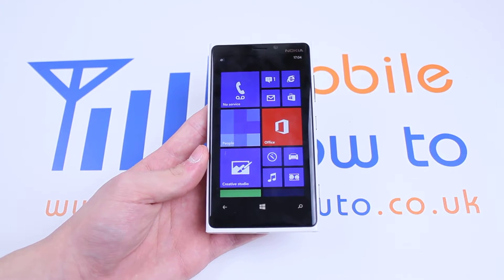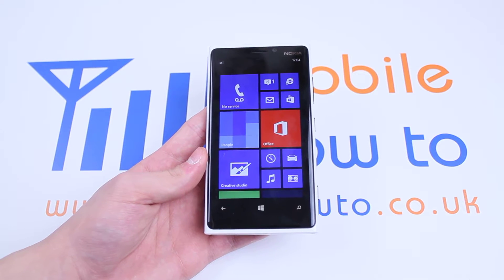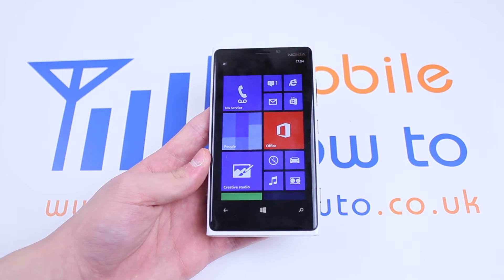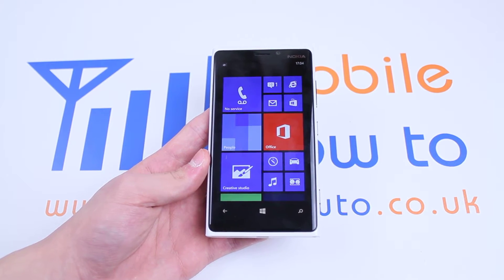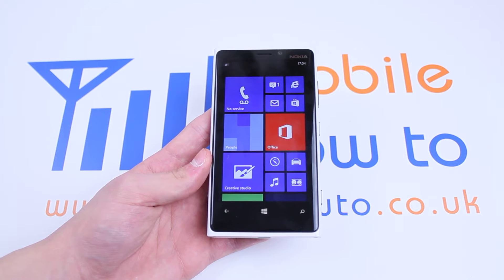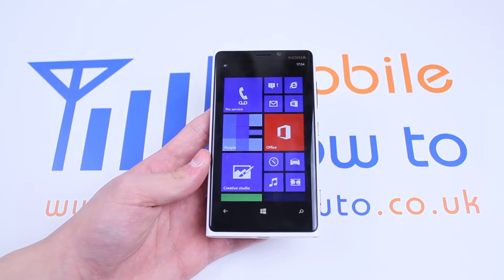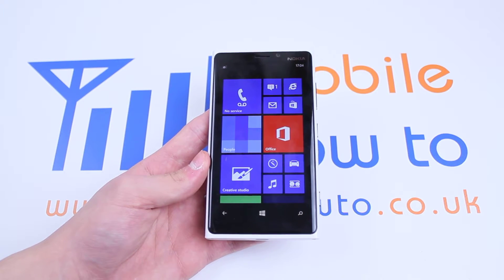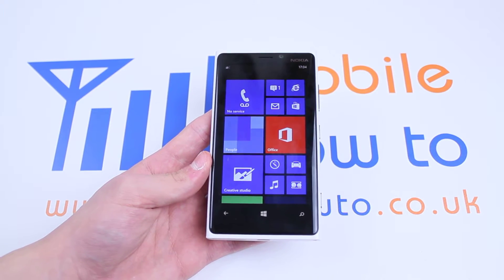Hello, in this video I'm going to show you how to set the time and date on Windows Phone 8, and in particular the Nokia Lumia 920.